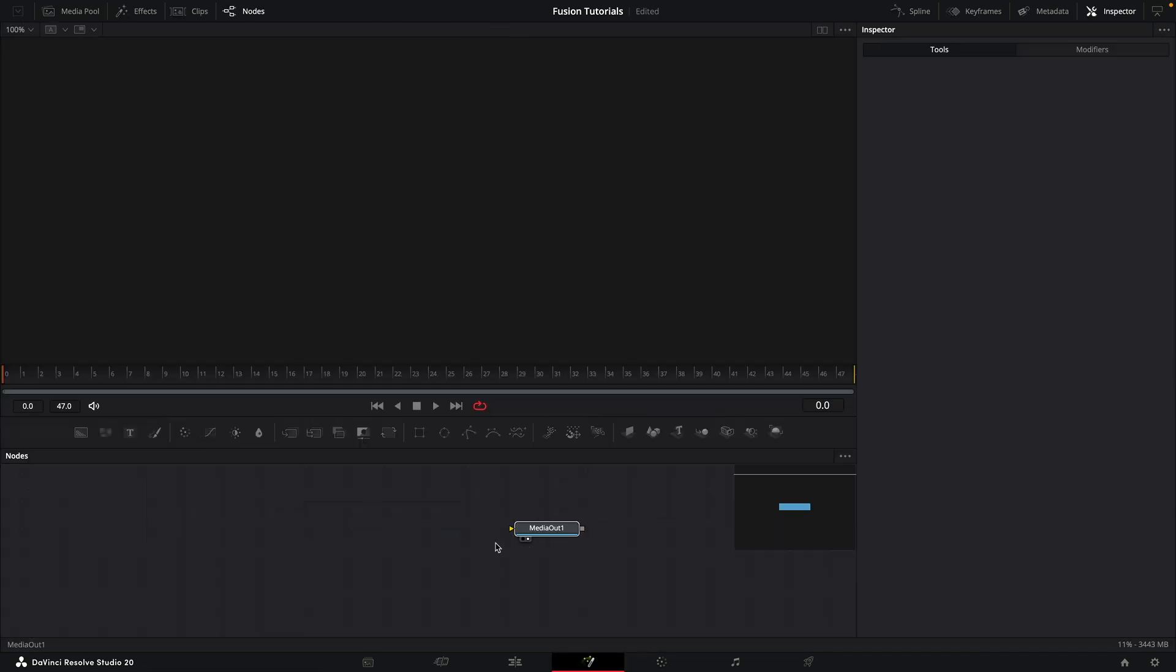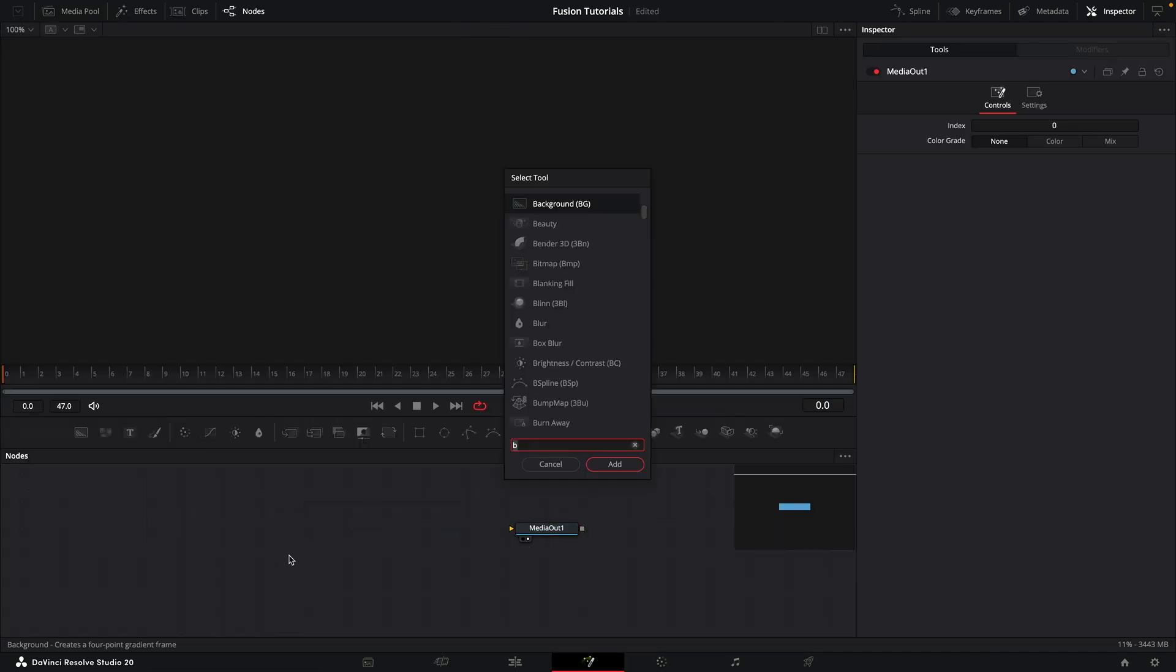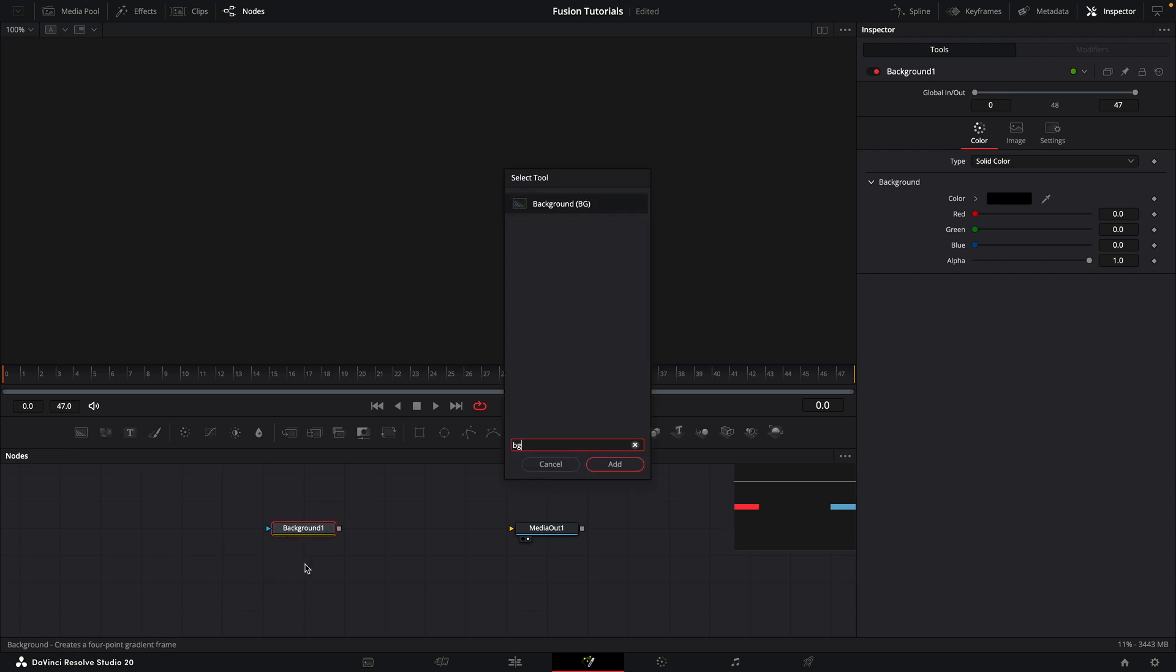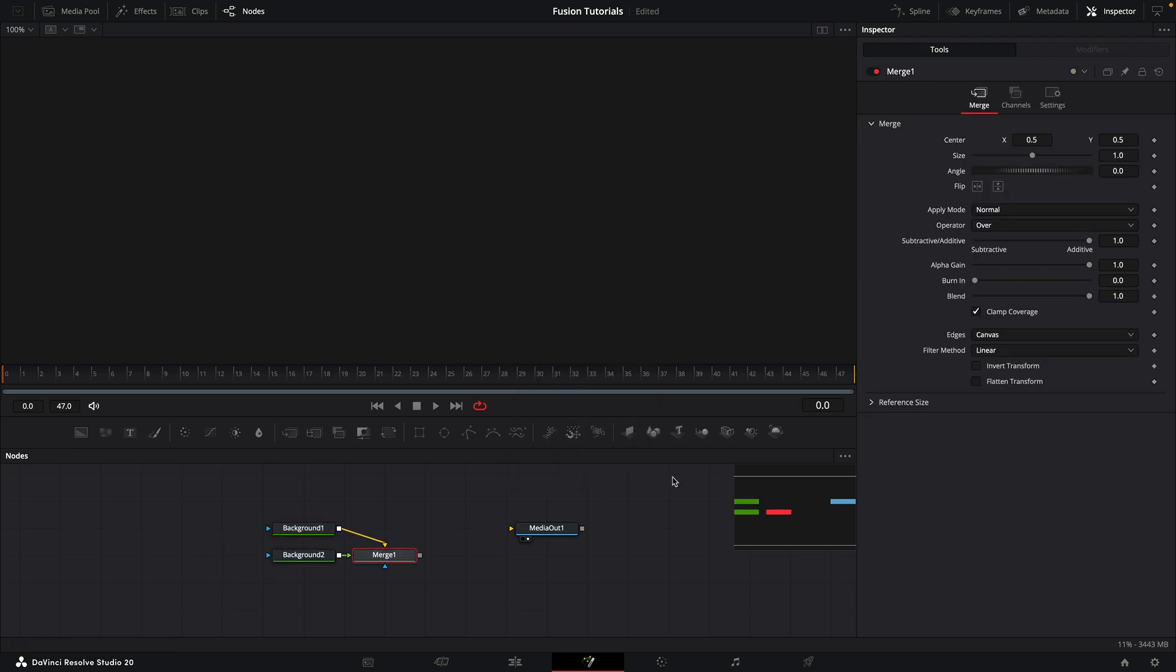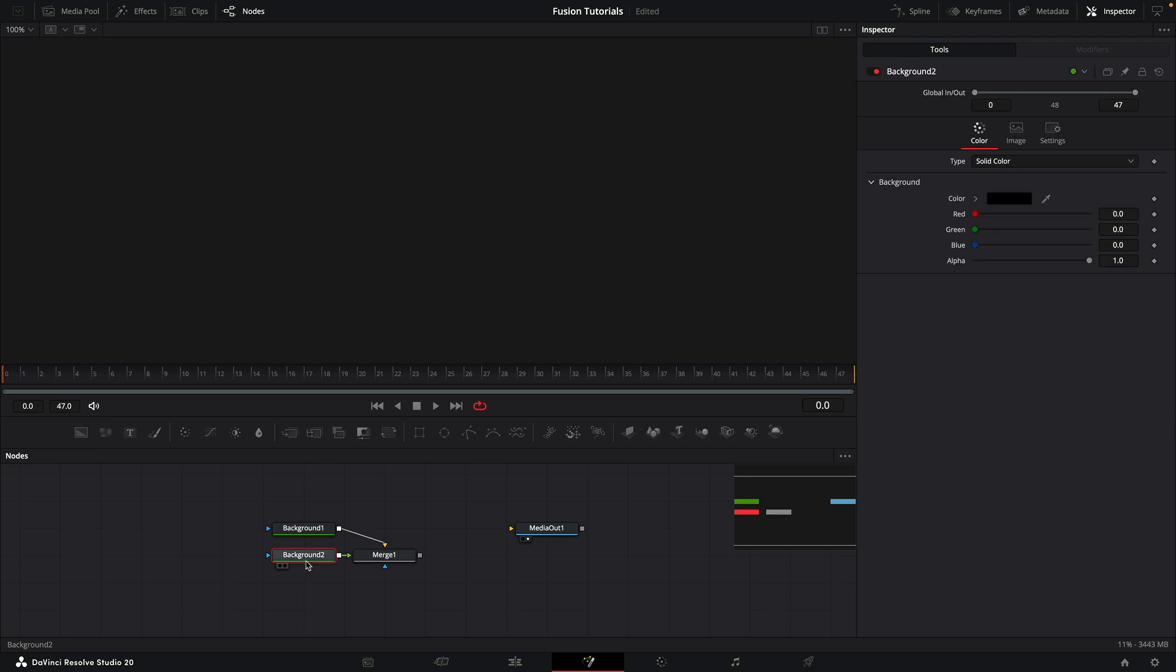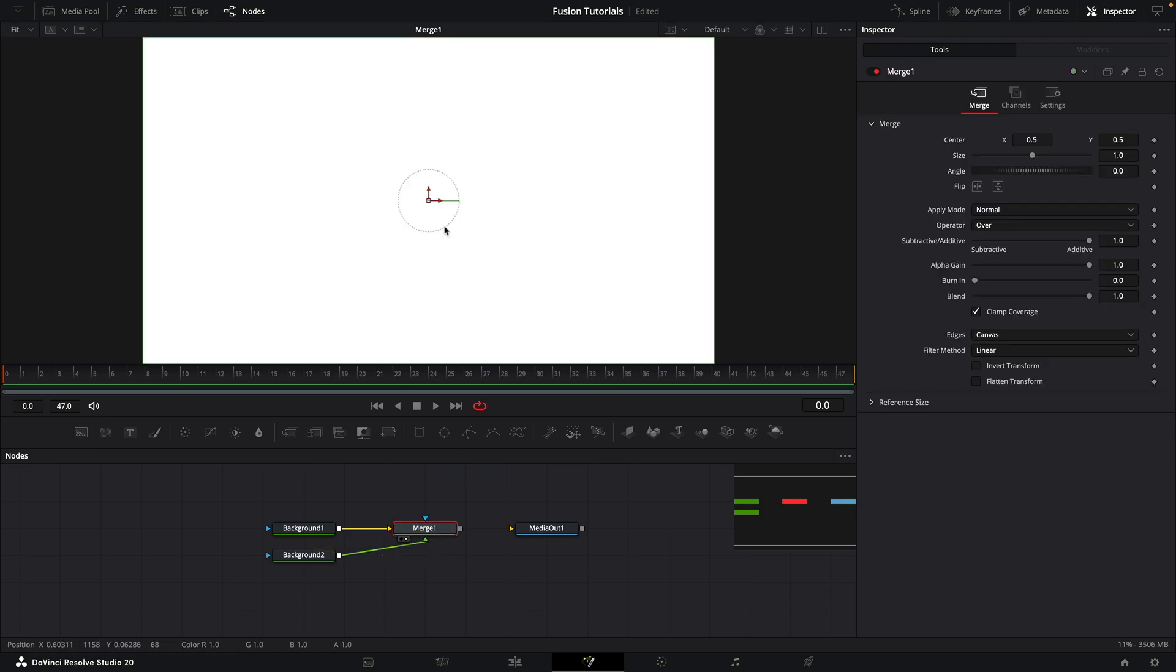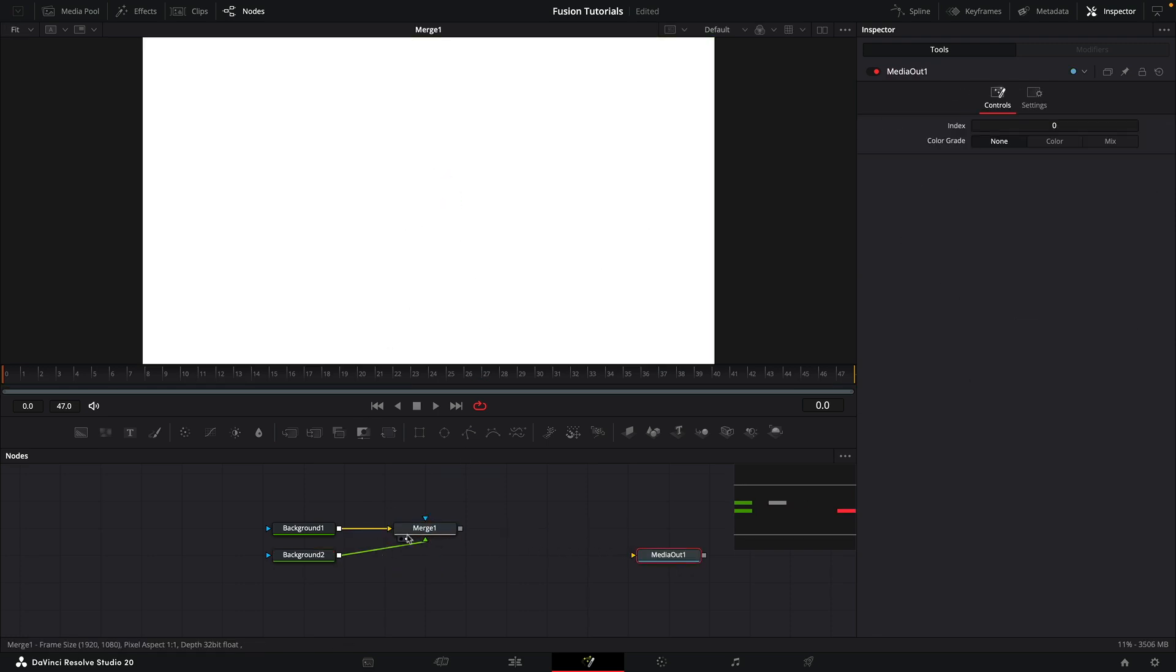So let's open that up. The first thing we want to do is make a background. This is going to be black. Then we want to make another background, and we want to make this background white. So those two have merged together, the white over the black.